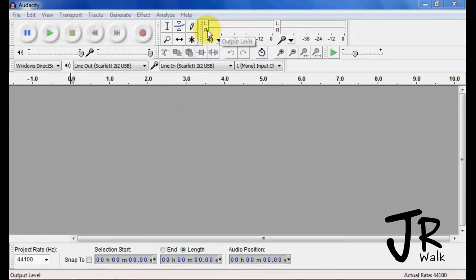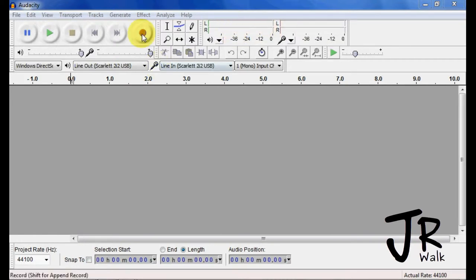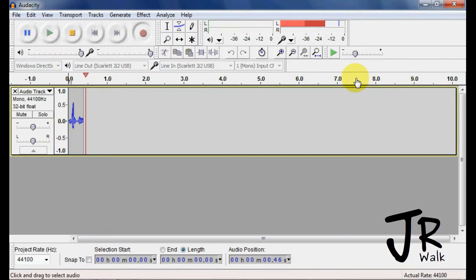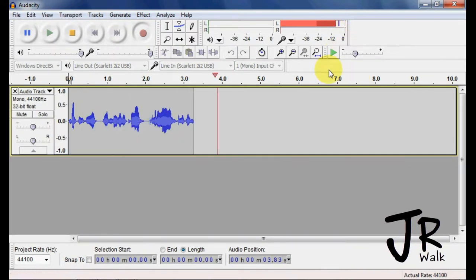The meter toolbar here will give you a visual representation of what's happening. So if I record something here, you'll see the recording coming along and you can see at what levels I'm recording.